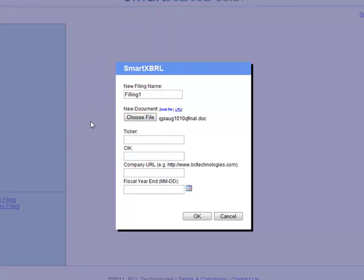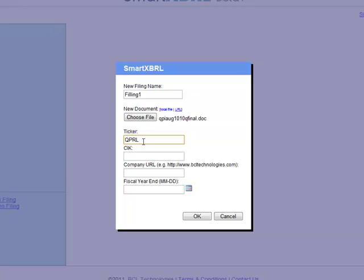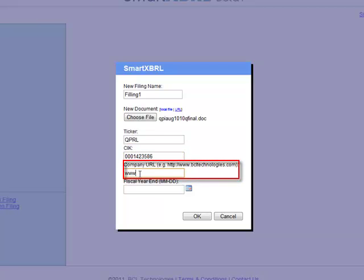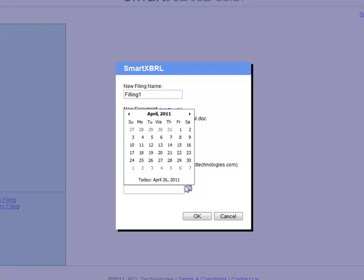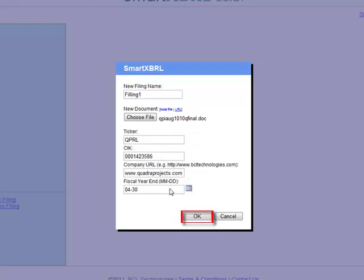Enter in the ticker symbol of the company. Enter in the CIK number, the calendar, the company URL, and the fiscal year end. You can use the calendar to pick the date of fiscal year end. Press OK.